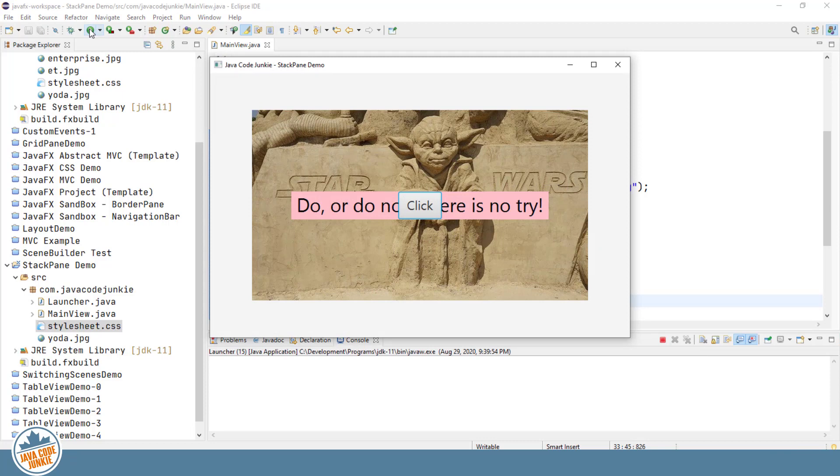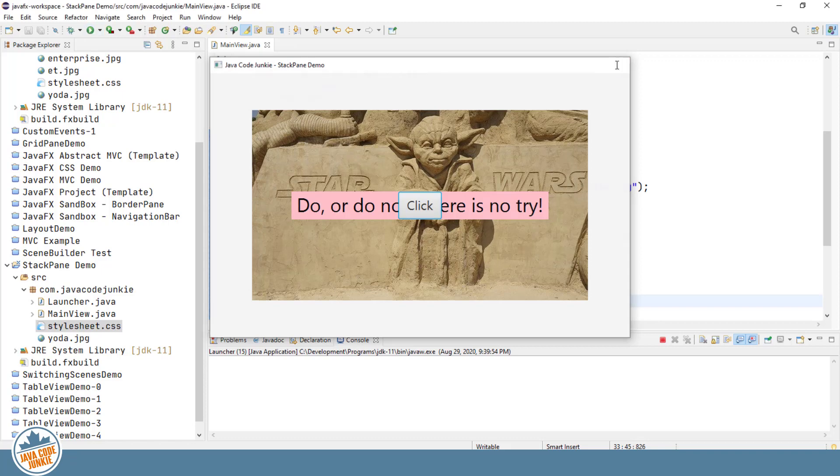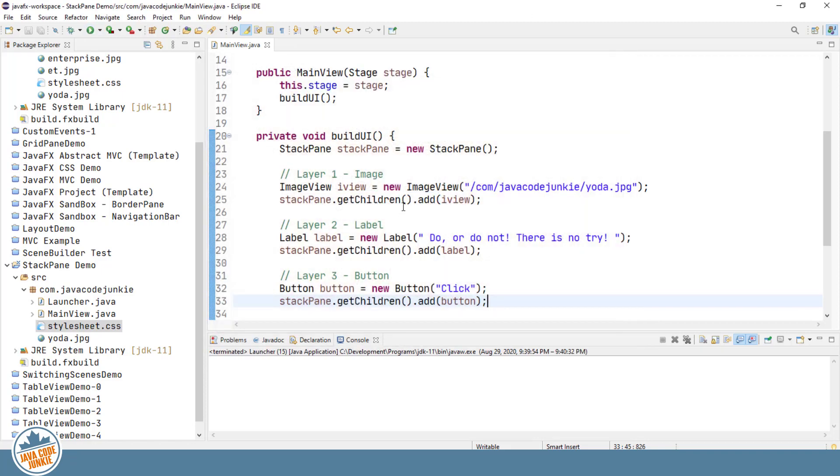And the third thing that we're going to look at is how to change the default alignment of a node that has been added to the StackPane. So we don't need to change the alignment of the image at this point. We have it at the center, although you certainly could change it to any other alignment to the left, to the right, the top, the bottom.